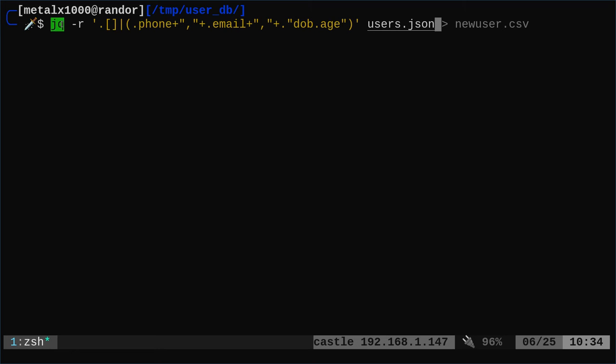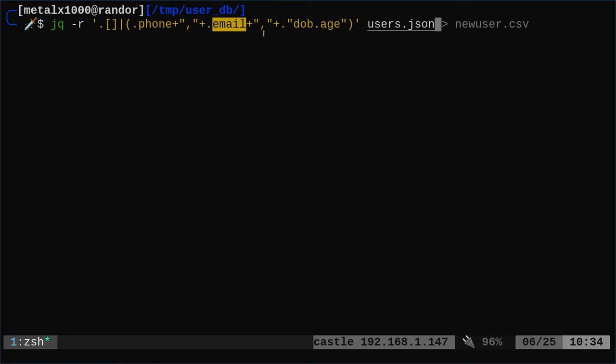So here we're saying use jq. Dash r is just saying get rid of, don't put quotations around the output. We don't want that. Then we're going to look at the entire array of stuff and we're going to get the phone number and then we're going to put a comma and then we're going to get the email address and then we're going to put a comma.